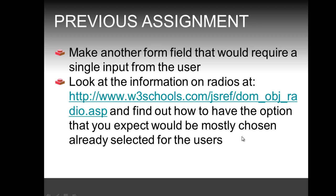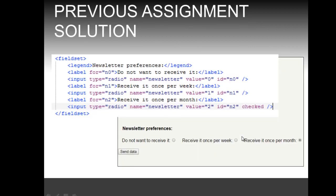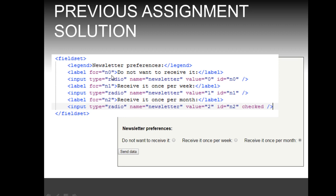Let's see the solution to that assignment. Again, I did the same thing, so we have a fieldset with a legend that groups the input tags and labels. The form field has to do with newsletter preferences, which is a common field in subscription forms with these three options: do not want to receive it, receive it once per week, and receive it once per month.